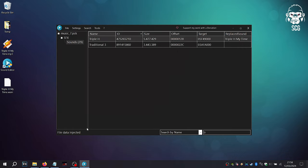Ensure Sound Editor displays "file data injected successfully" in the bottom left corner. Right-click once more and test the newly injected song.